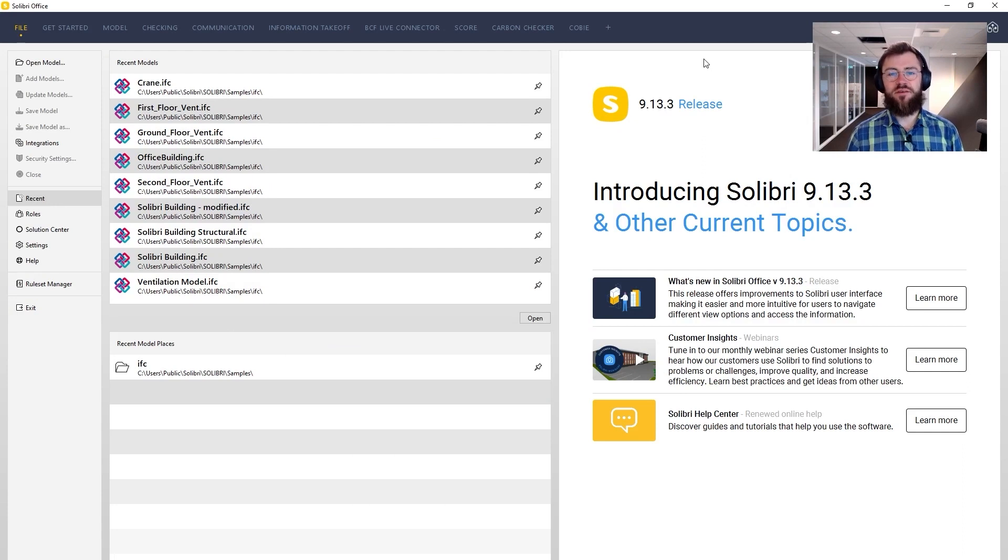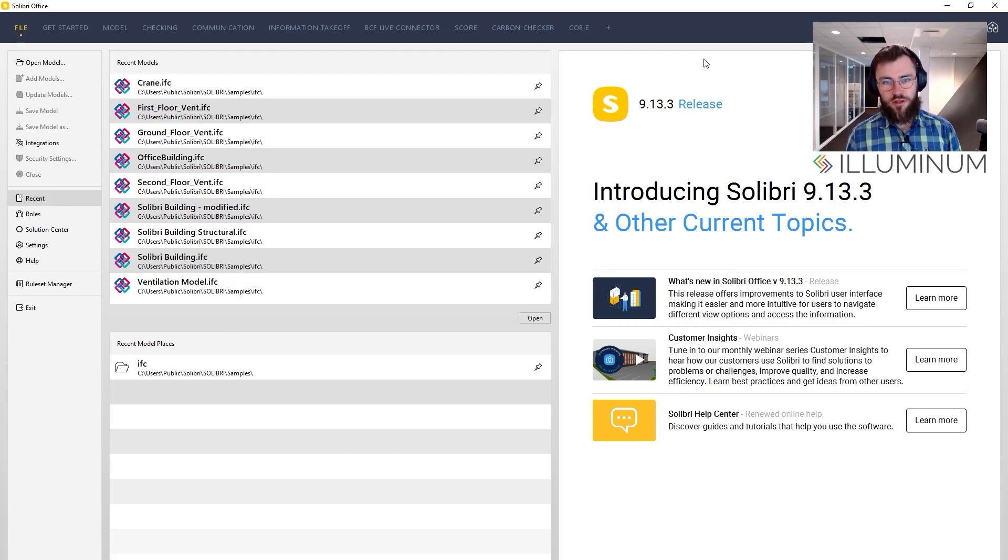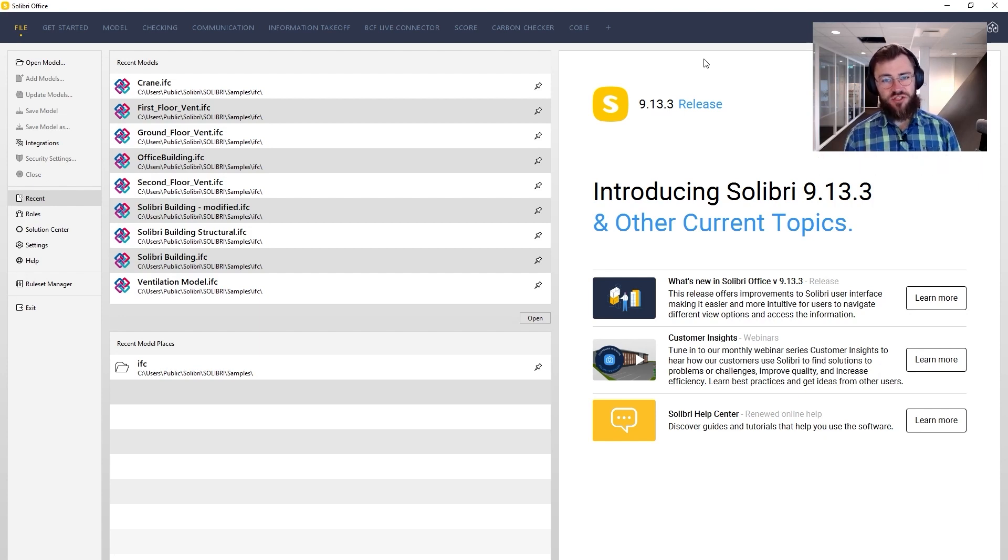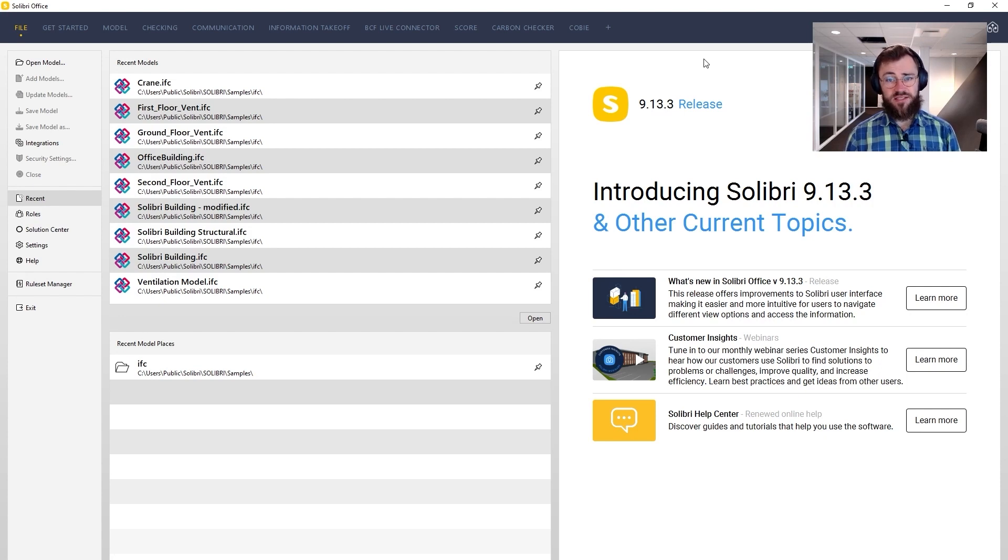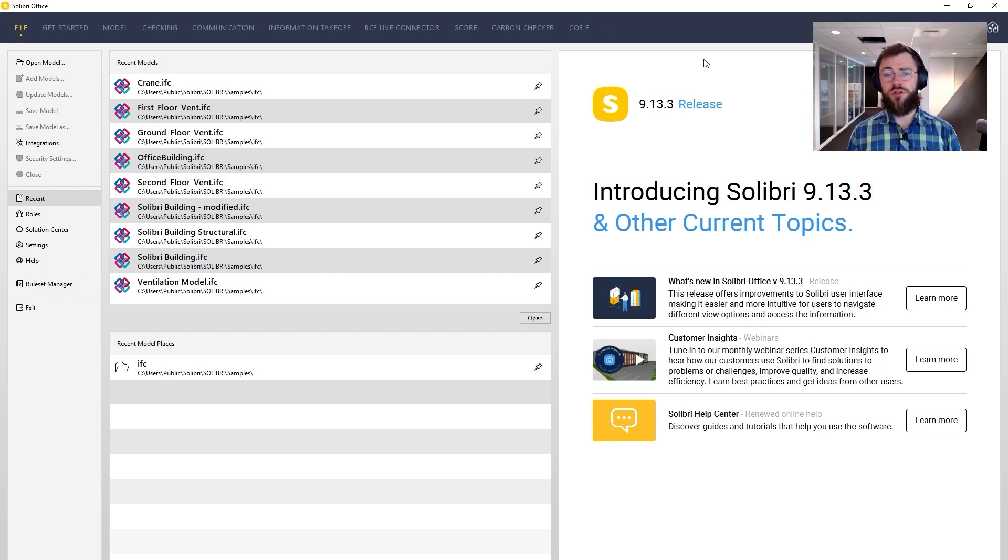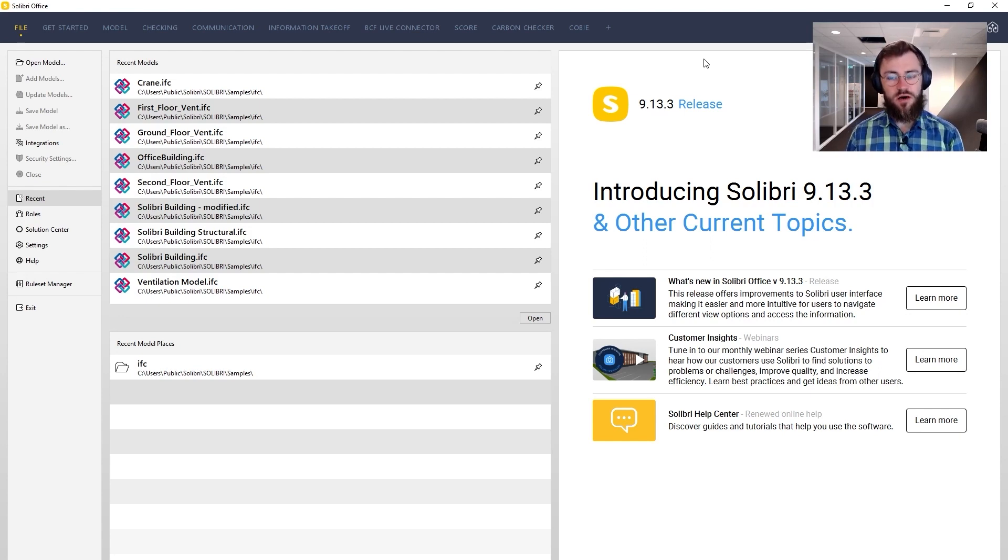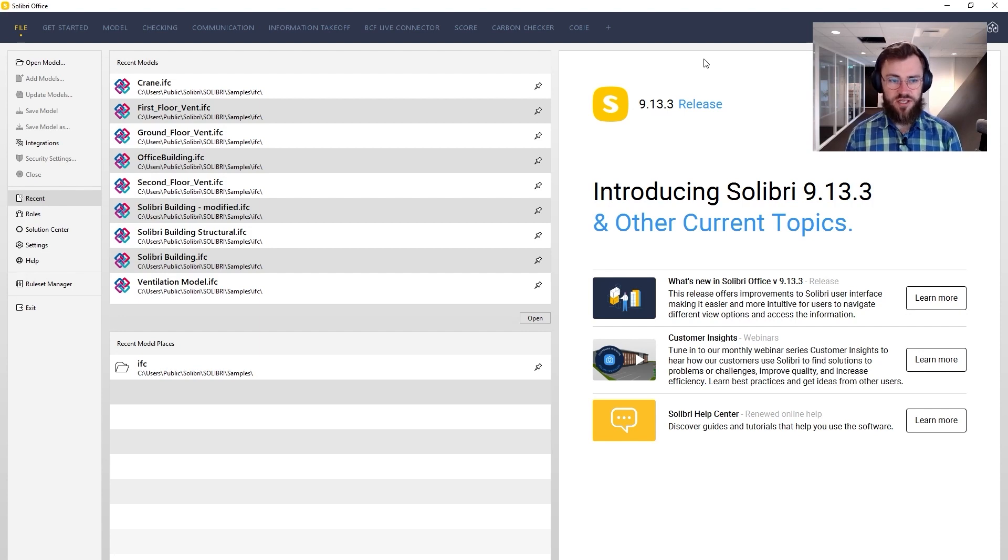Hello, my name is David Irout. I'm the founder of Illuminum and I also built the Carbon Checker extension for Solibri. And this is what this video is going to be about. We are going to take a look at the extension, how it works, what the user must do and think about when they do carbon calculations using Solibri, and what comes out of that plugin as a result.